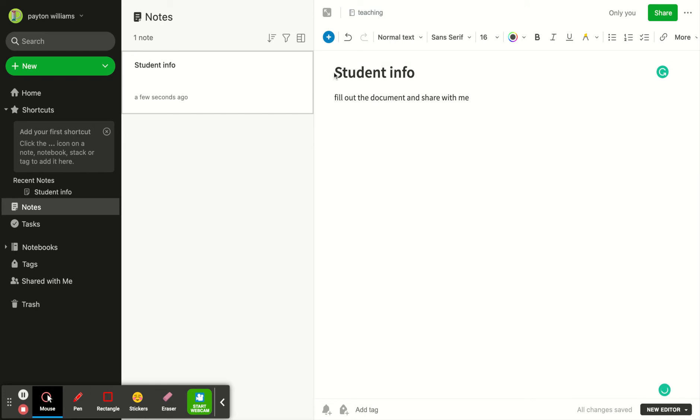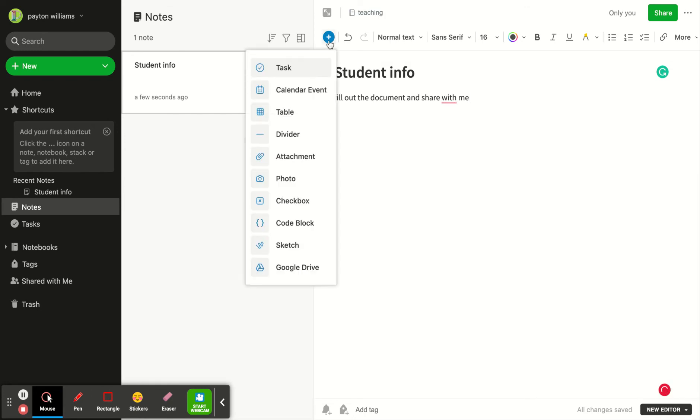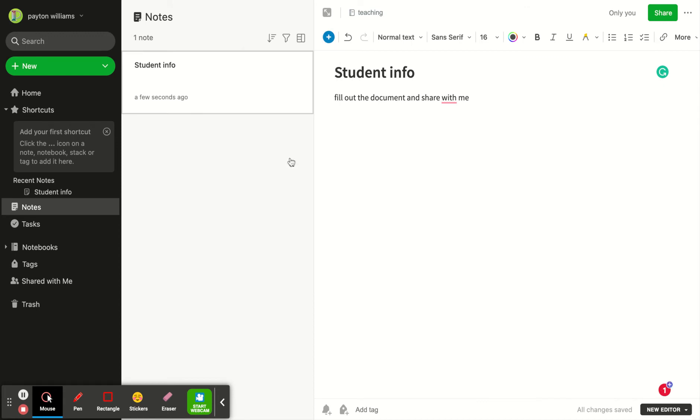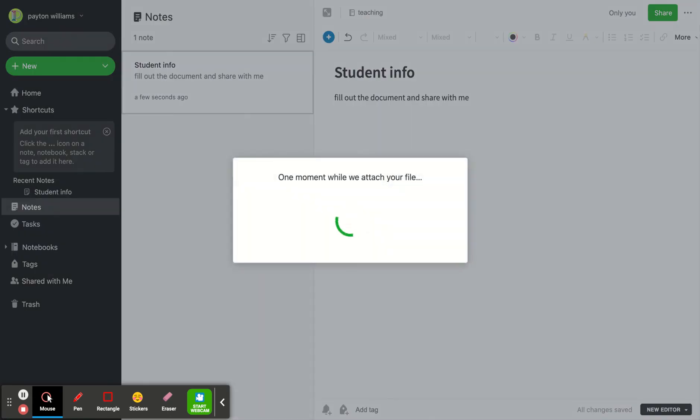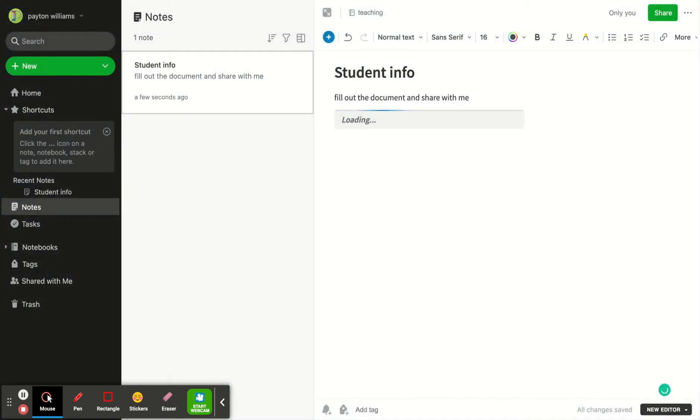To upload the document you're going to click this plus sign right here and there are multiple things that you can upload, but I want to add an attachment. I'm going to upload this student document and you can see that the document is right here.